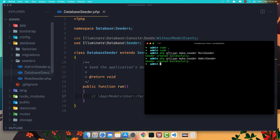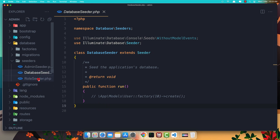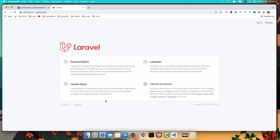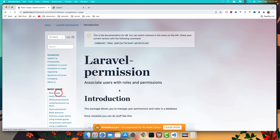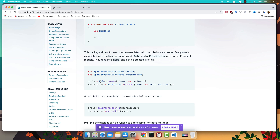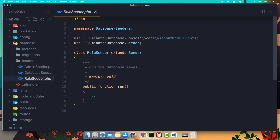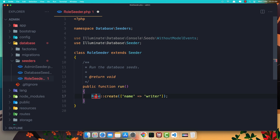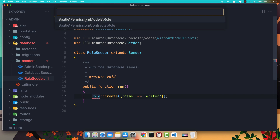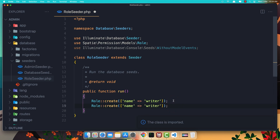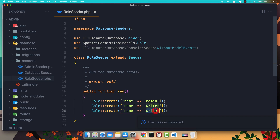In the RoleSeeder I'm going to create three roles. Let's go to the Laravel Permission package — in the basic usage section we have an example: Role::create() with the name we want. We need to import Spatie\Permission\Models\Role — not the contracts role, the models role. I'm going to create one for admin, one for writer, and the last one for user.